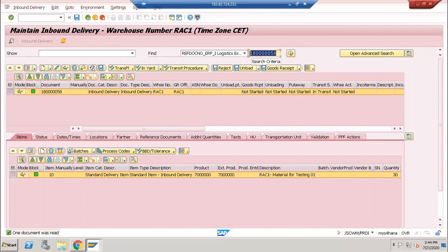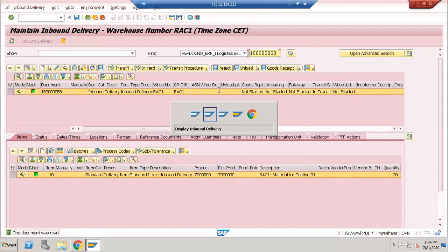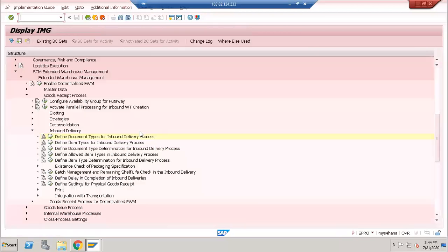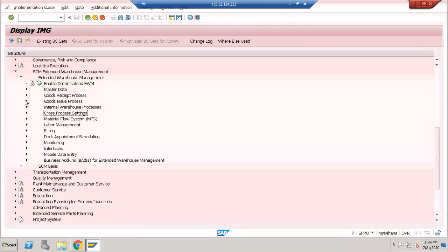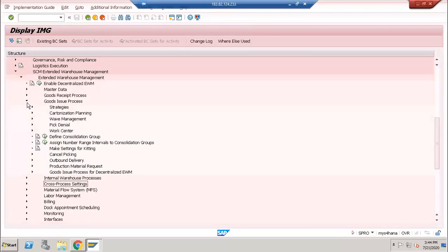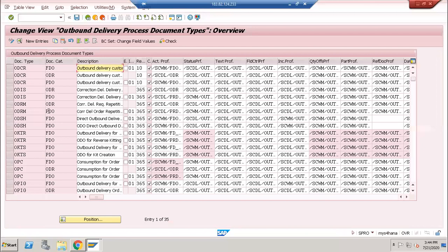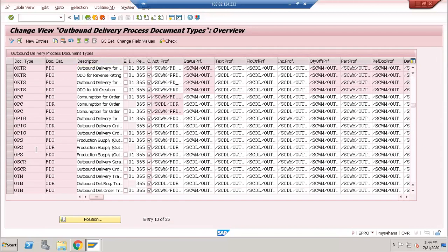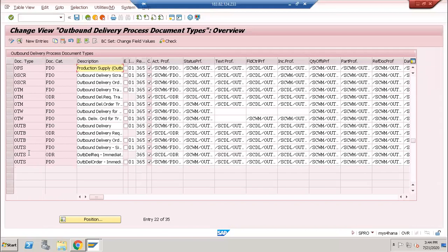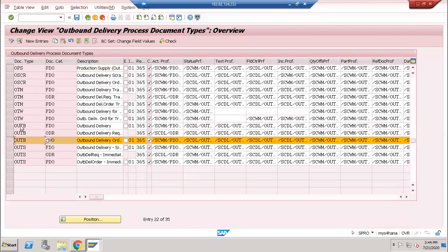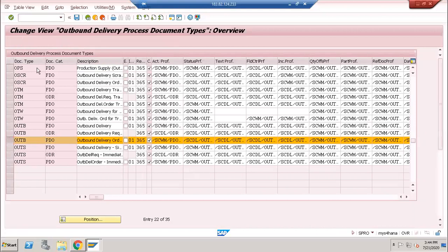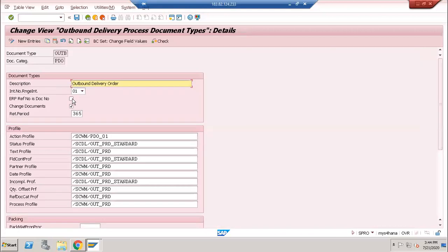For outbound delivery, go to define document types. Usually the number is OETB. This is the one.